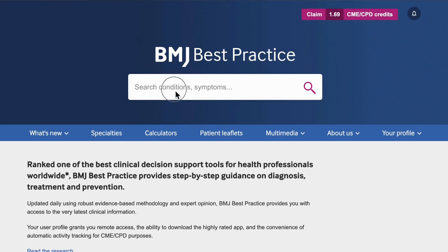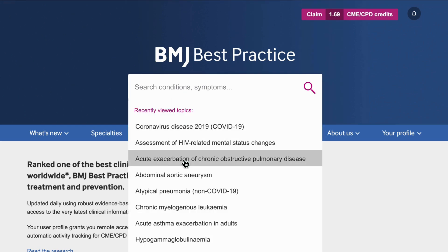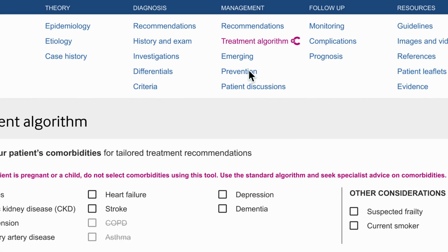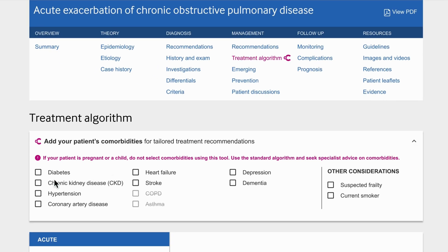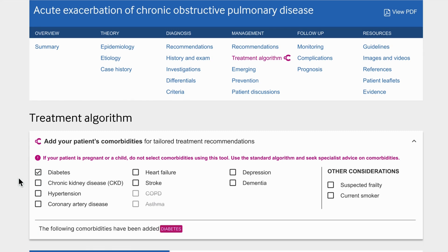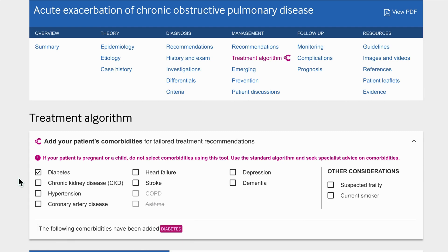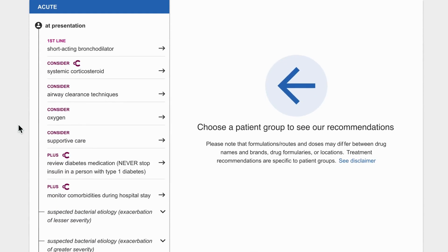Having searched for COPD, the doctor goes to the Topic Summary page and selects the treatment algorithm to find advice and guidance on management. They are prompted to consider their patient's existing conditions and alerted that treatment options may be affected by the selected comorbidities. The selected comorbidities are shown at the top of the screen, and affected treatment recommendations and urgent considerations are clearly indicated by the comorbidity symbol.